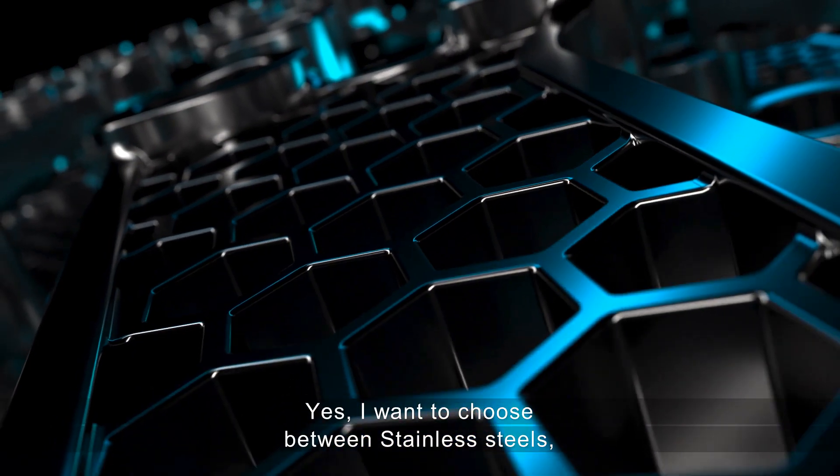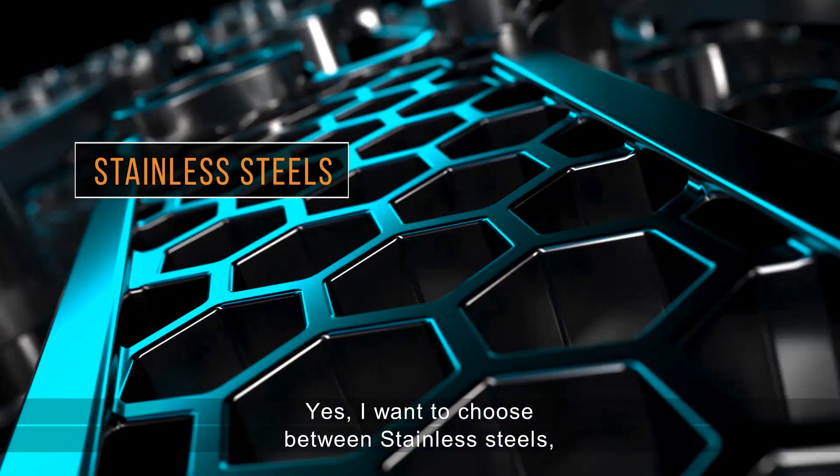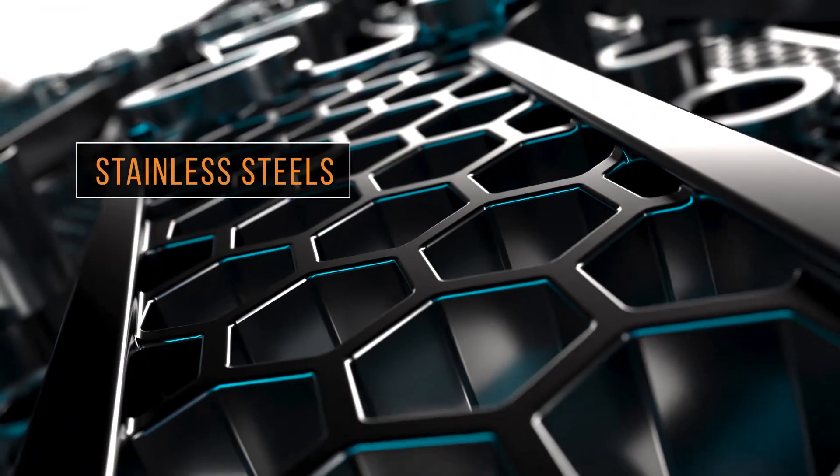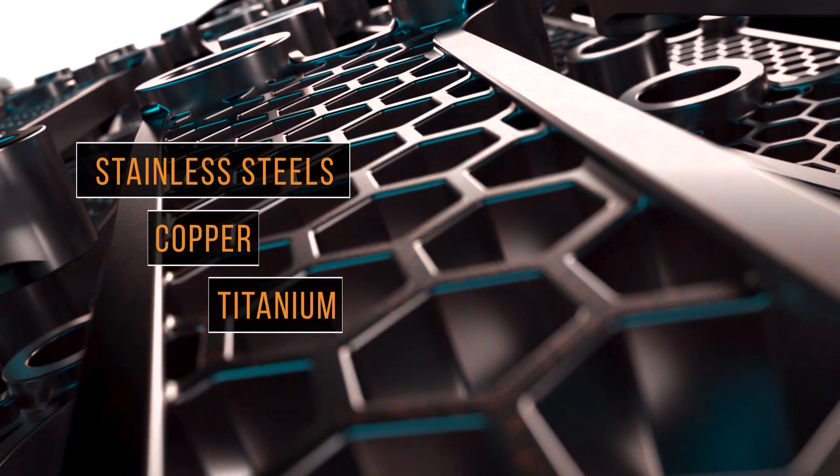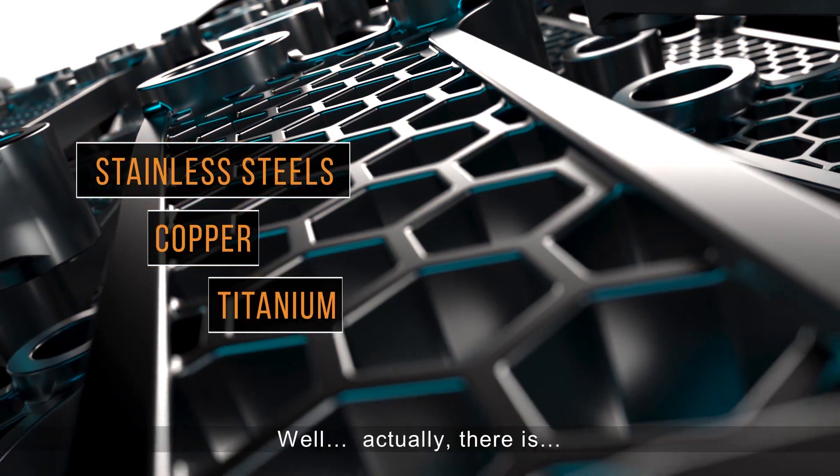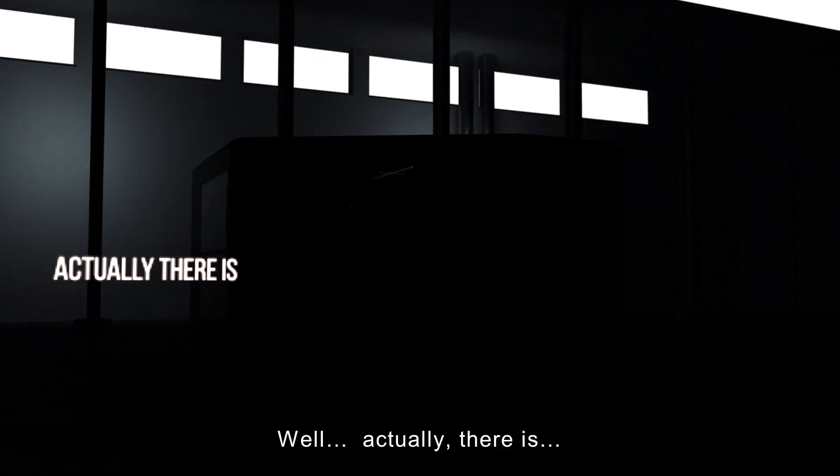Yes, I want to choose between stainless steels, or copper, maybe even titanium. Well, actually there is.